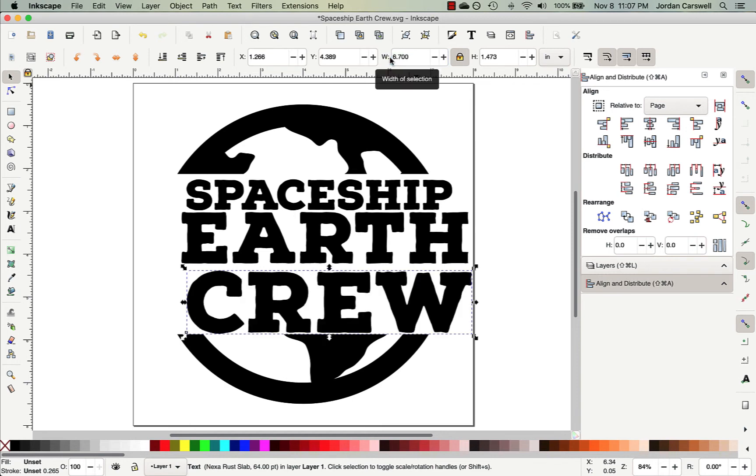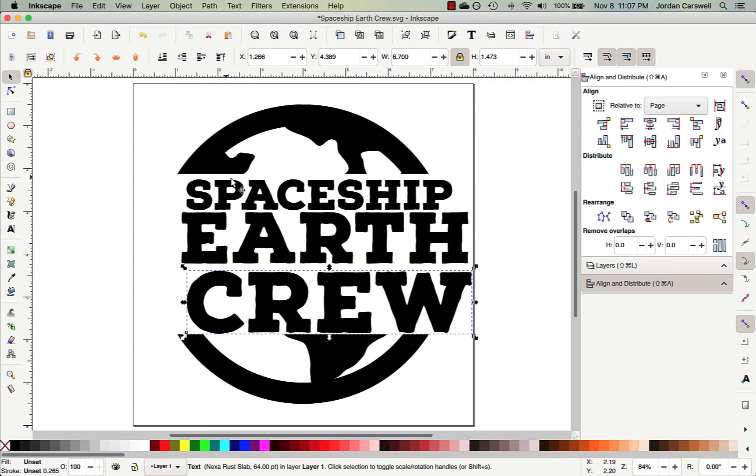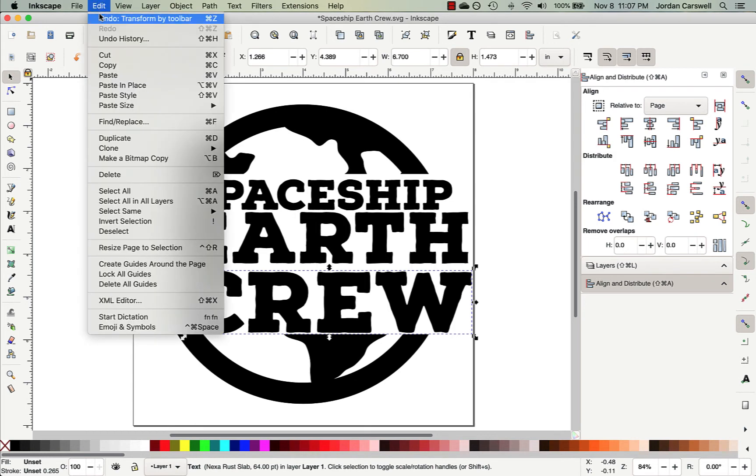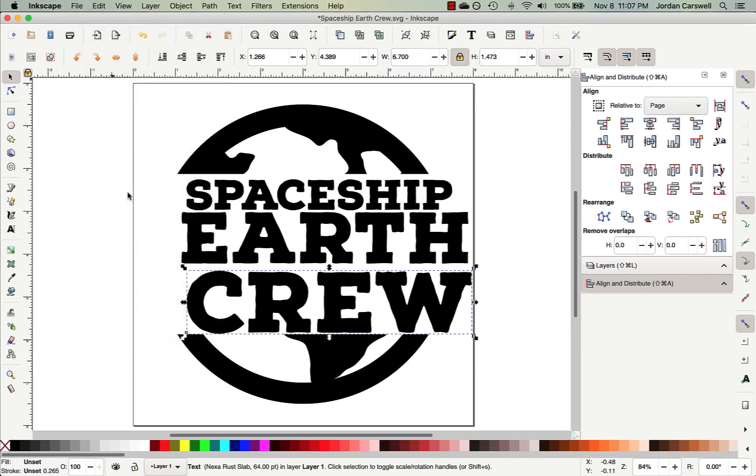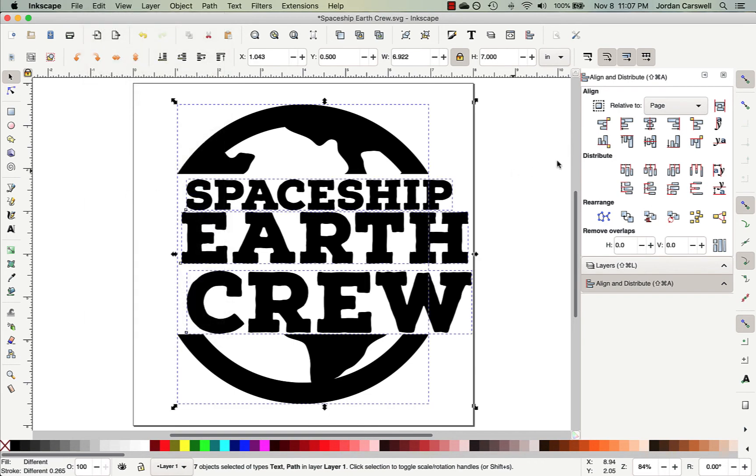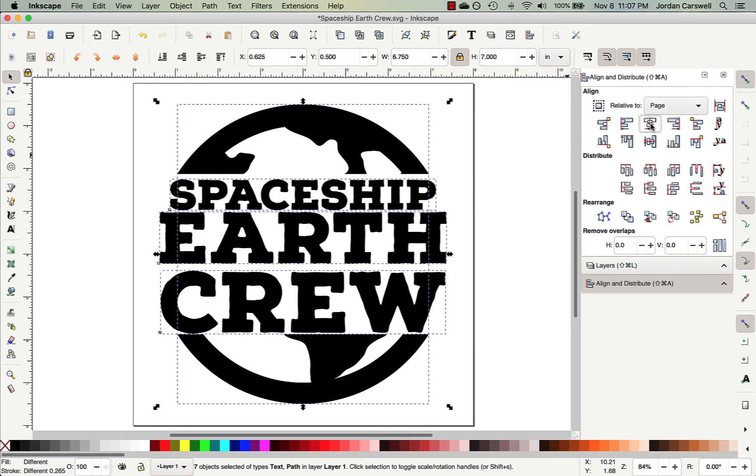All right, and so now that I have my widths, notice that this is just kind of a mess right now. I've got stuff all over the place. And so let's come up to Edit, and let's Select All, and come over here to Align, and Relative to Page, let's Align along the vertical axis.